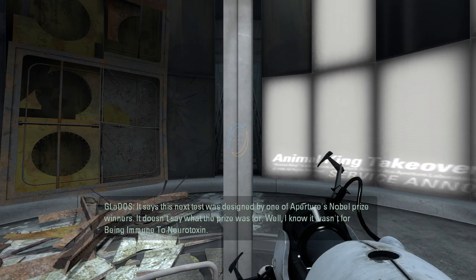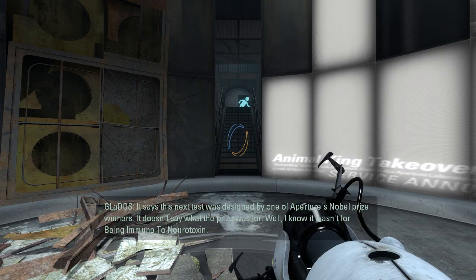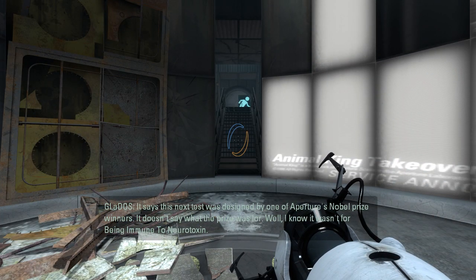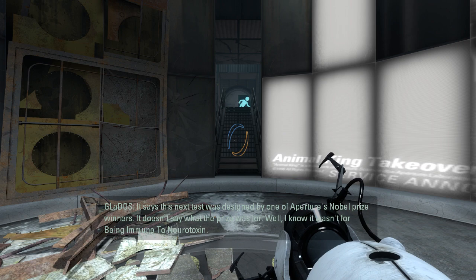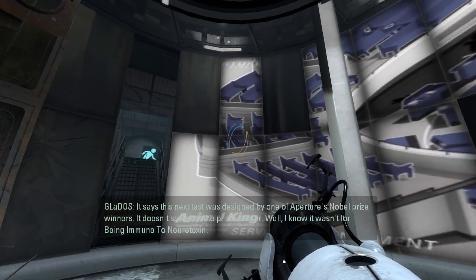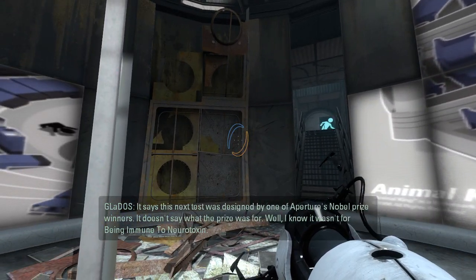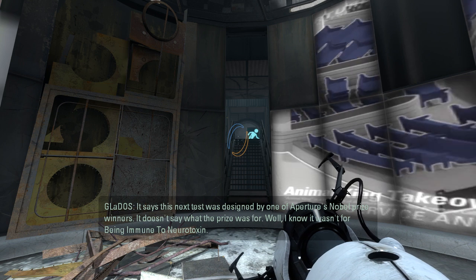It says this next test was designed by one of Aperture's Nobel Prize winners. It doesn't say what the prize was for. Well, I know it wasn't for being immune to neurotoxin.